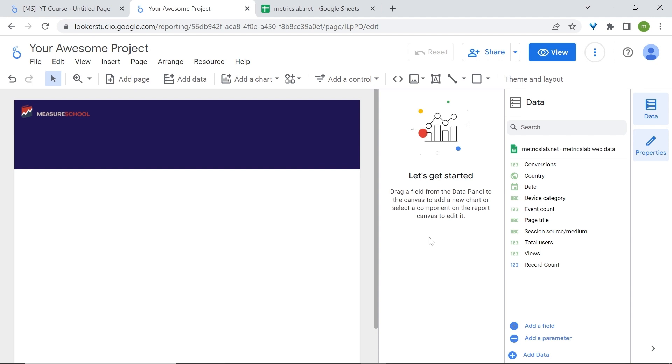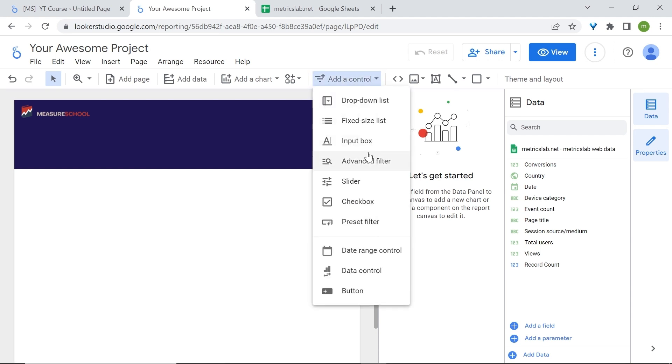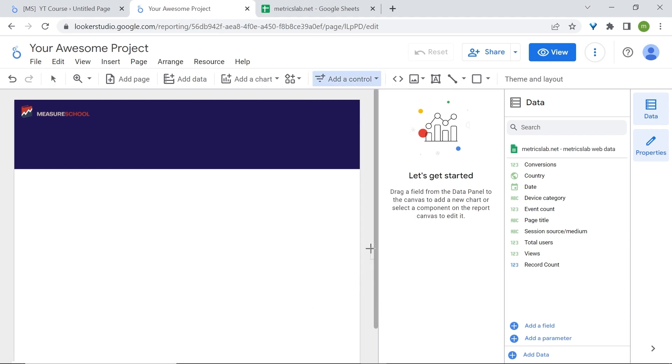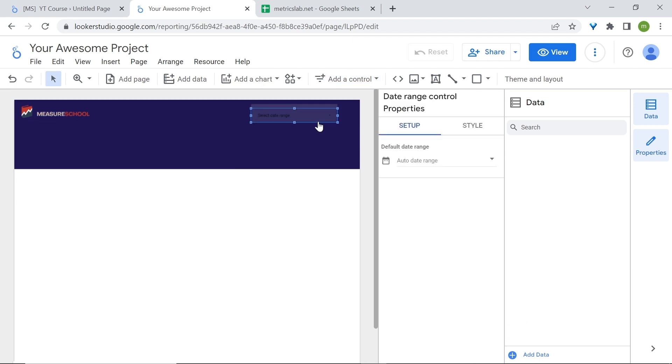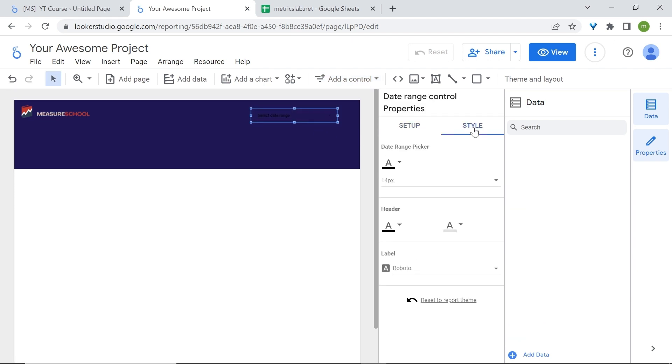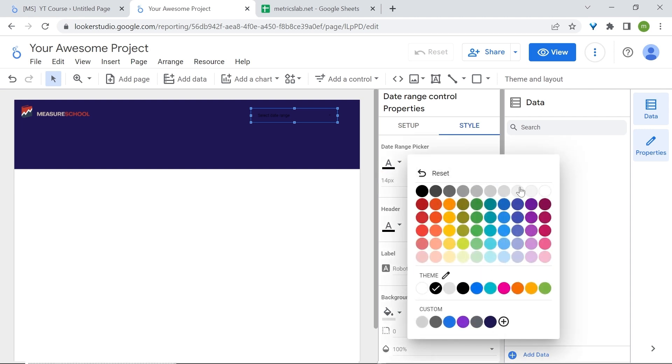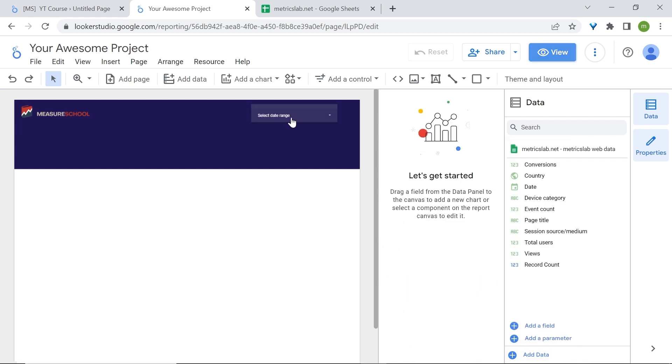Now we'll add our date range selector. Go to add control, select date range control. We'll place it right here. You may not see it because of the colors, so we'll change. Go to style, and for date range picker, let's select white. Perfect.